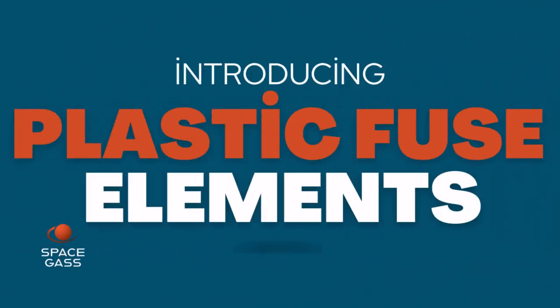Welcome to the Space Gas training video. In this tutorial, we will guide you through the plastic fuse elements, one of the new features in Space Gas 14.2.